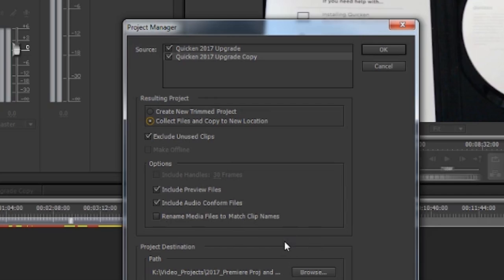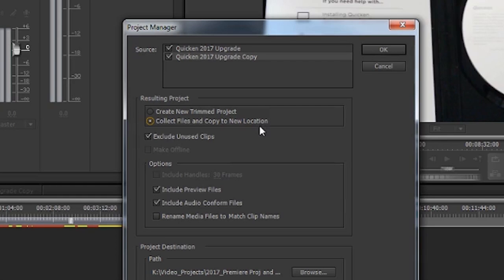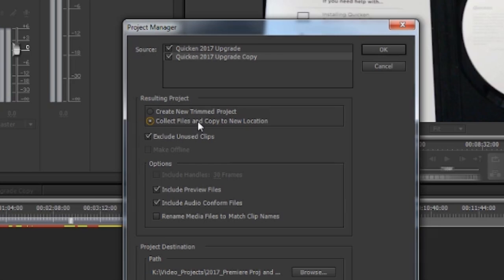What's the difference between these two? In Trim, remember we're excluding the material that you didn't use in your sequence. In Collect Files and Copy to New Location, it's going to copy everything over except for a clip that wasn't used at all in your sequence. So the Trim will save you a lot more space than the Collect Everything and Move It Over.